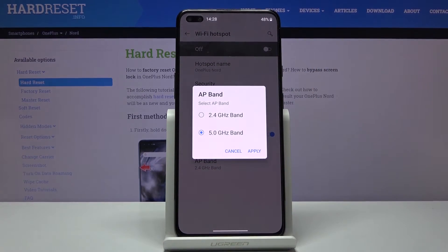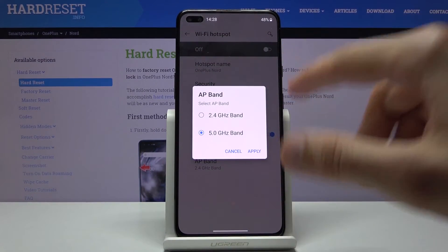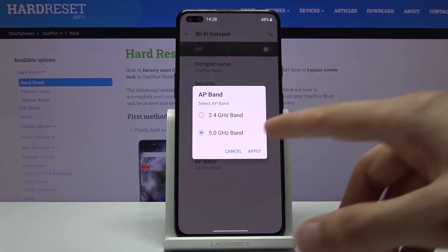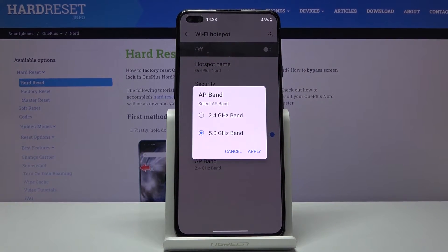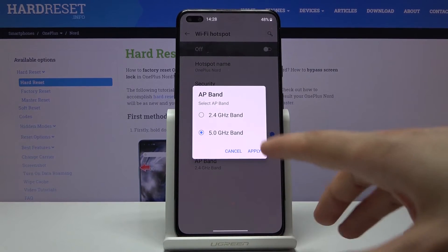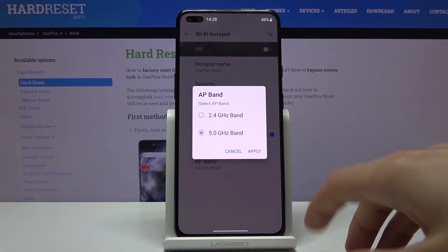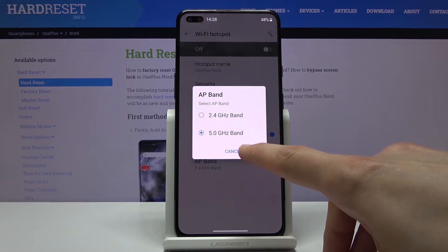So if you set it to five and your device doesn't see it, go back and change it back to 2.4 and everything should be OK. The five gigahertz one will be overall better — more stable and faster — that's why I would suggest you first try it, and if it doesn't work then change it back.